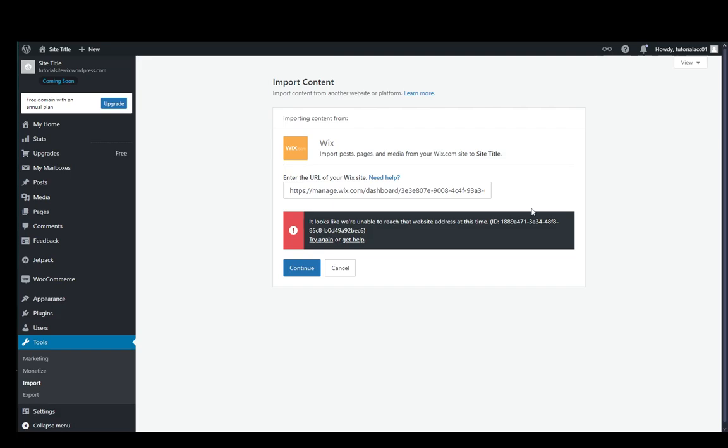Click continue and then follow the instructions. Just click a few buttons and the import process will be started. Once that's done, you will have your site imported from Wix to WordPress and that's all you need to do.